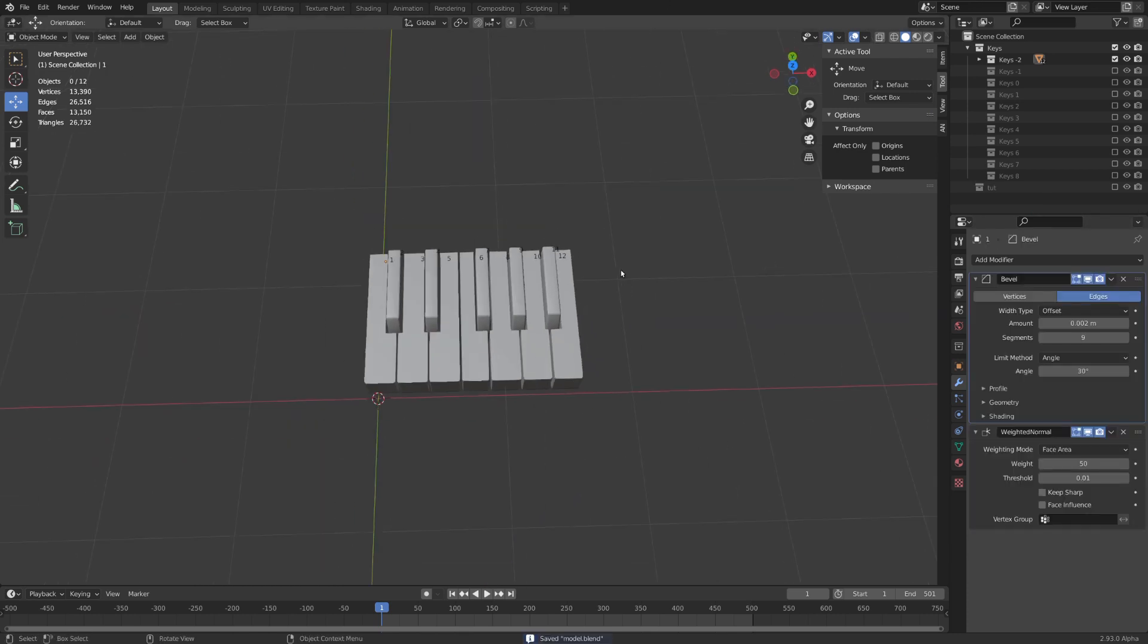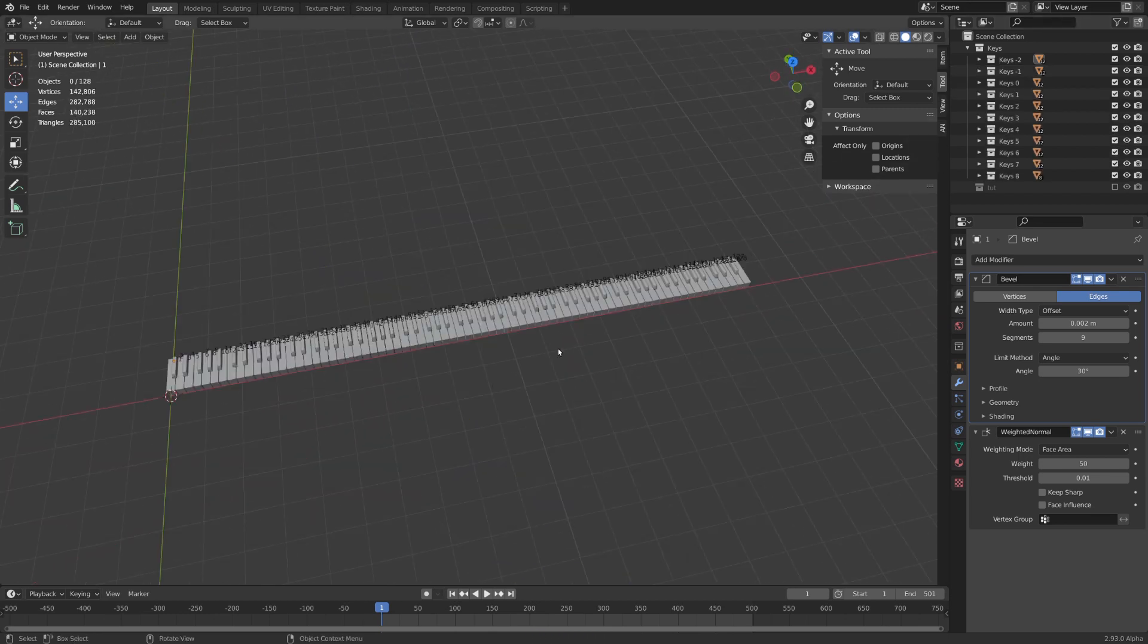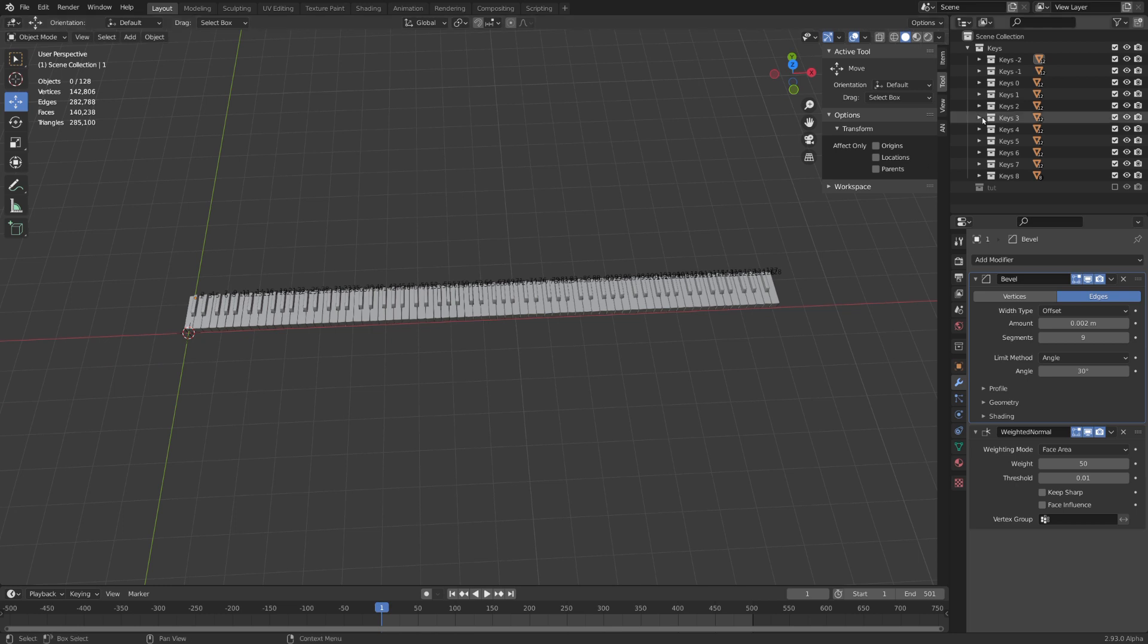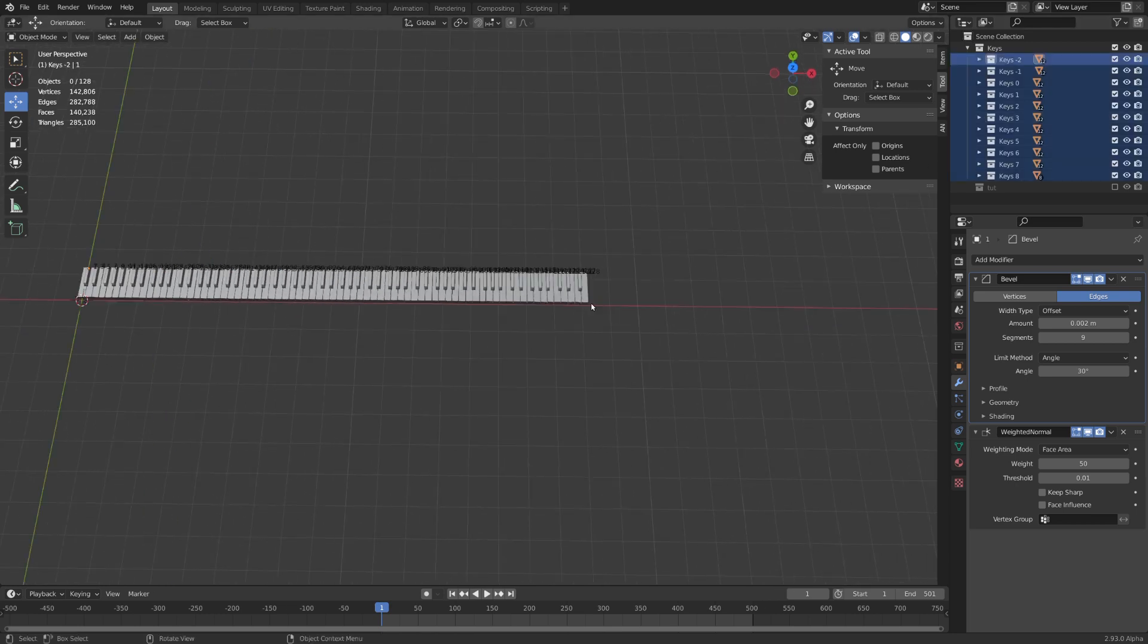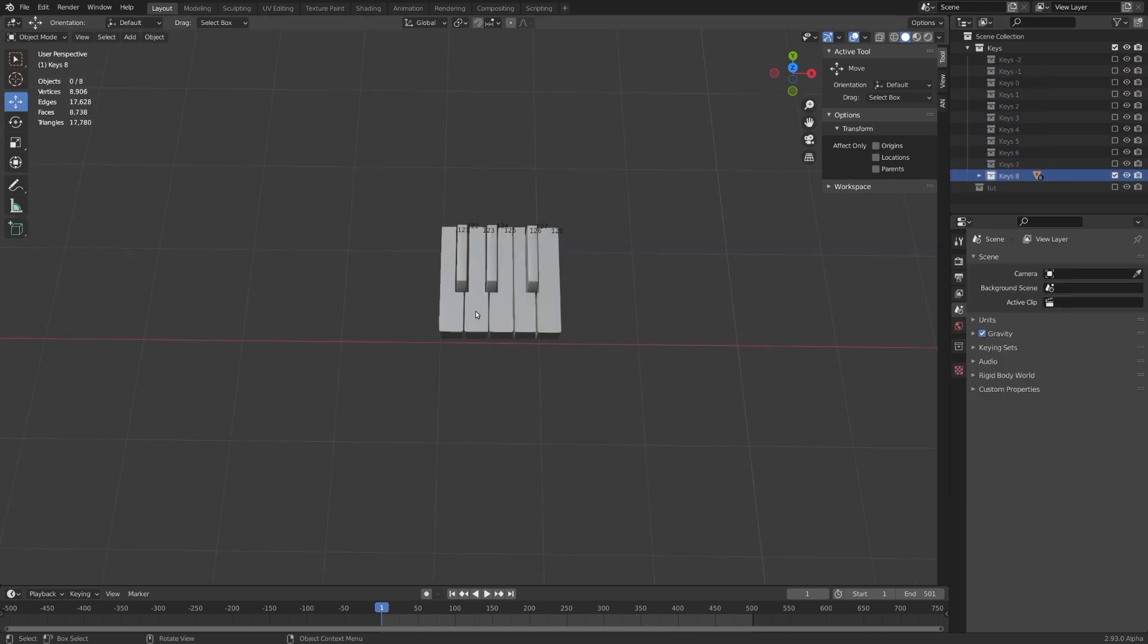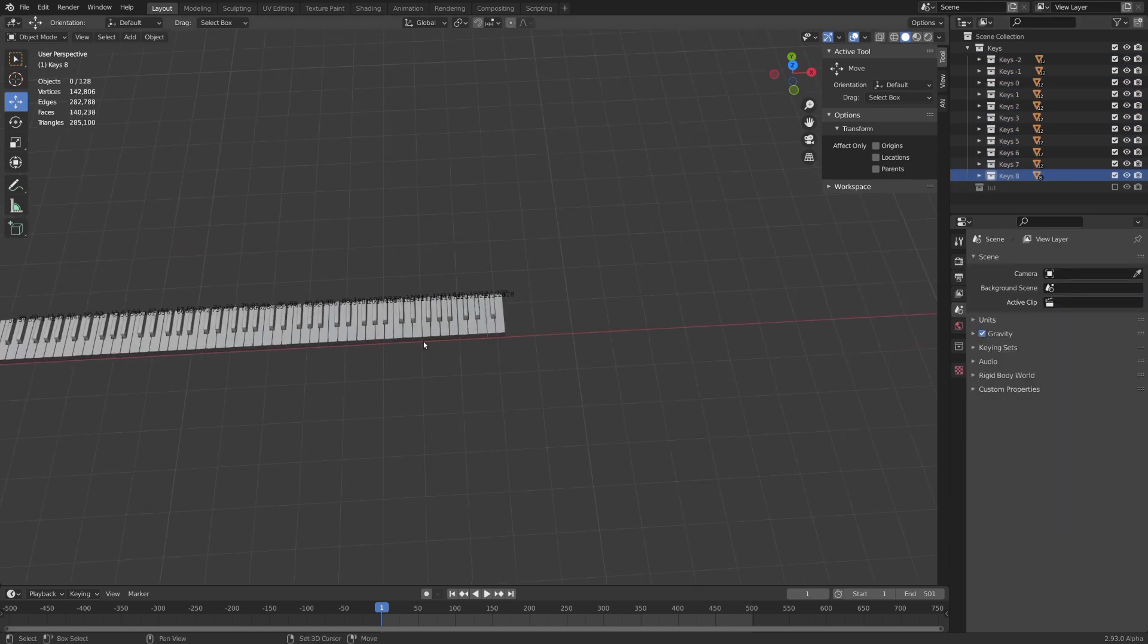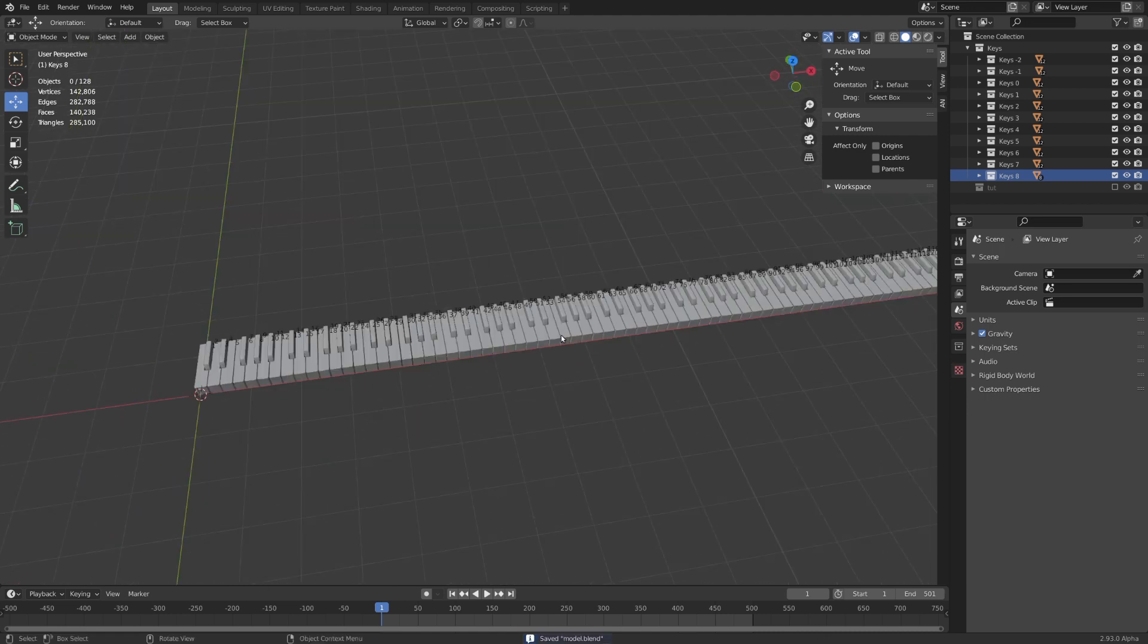You then just need to complete one full octave with 12 keys and you're good to go. Once you've created your full octave you can just go ahead and duplicate it until you get 128 keys. You can see that I needed to duplicate the octave 10 more times but the last octave is just 8 keys long. Why we need 128 keys is something I'll explain later.